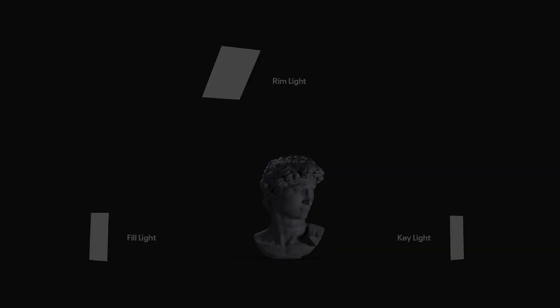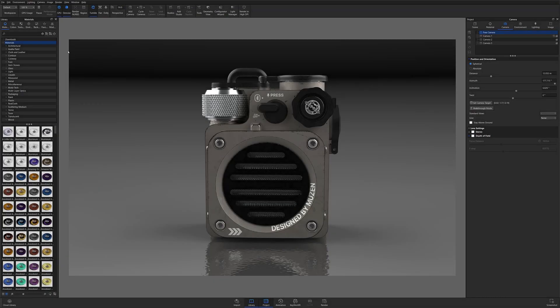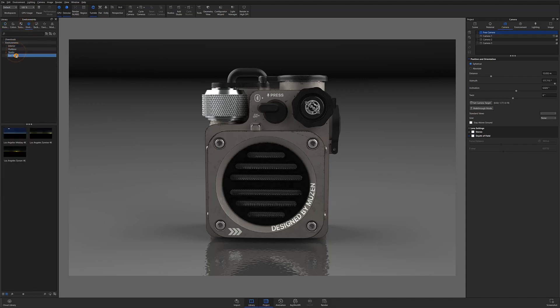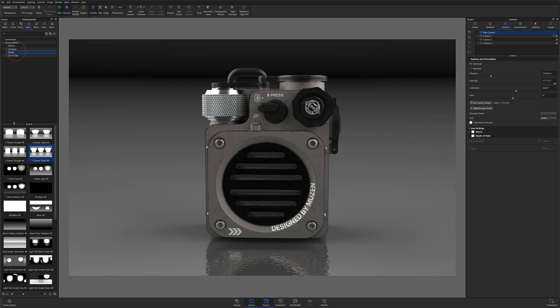As I mentioned a moment ago, you can always drag and drop HDRIs from the environments tab and you can even customize them to better suit your needs. Typically when I'm using one of the default environments, I tend to start with one of the two or three panel studio environments because they provide a nice neutral colored lighting with a good amount of contrast.